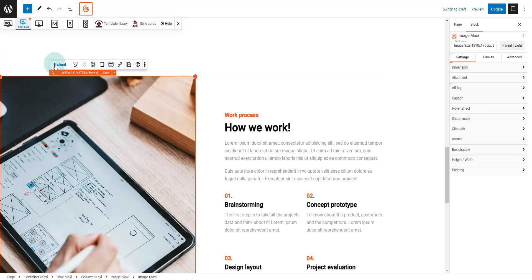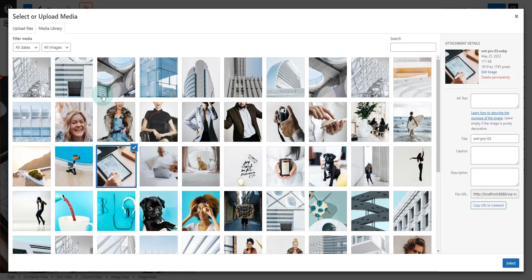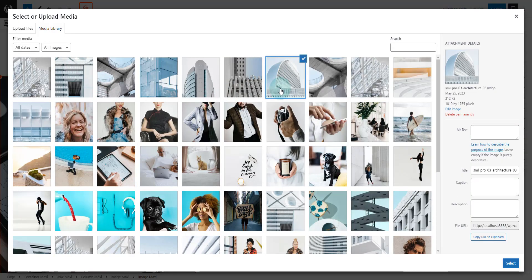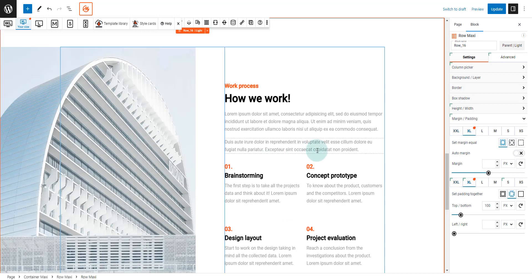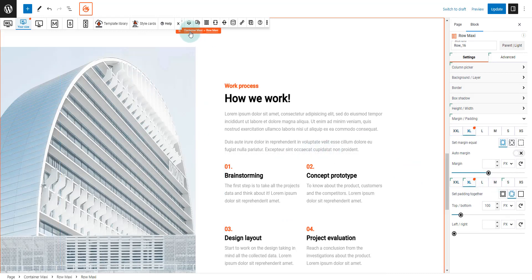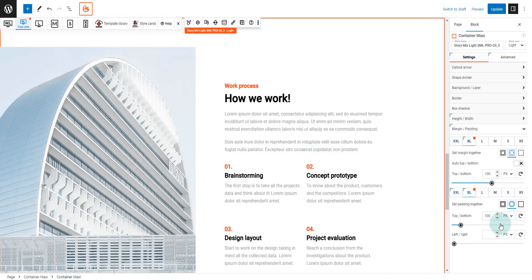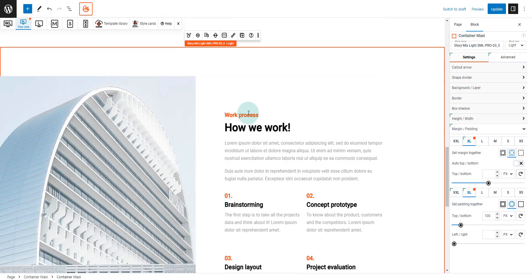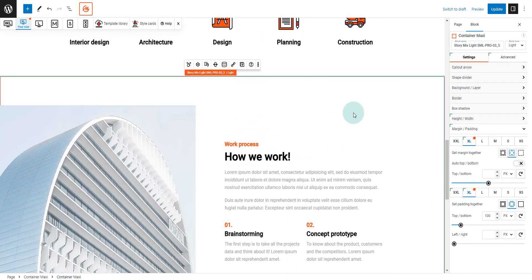Now let's adjust the padding to make it fit better on our screen, and we can also remove any unnecessary margins we don't need.